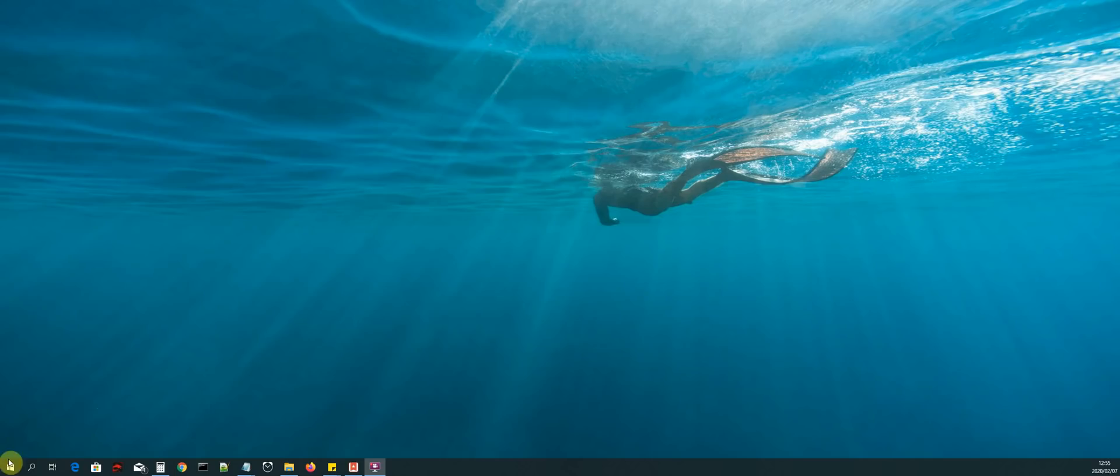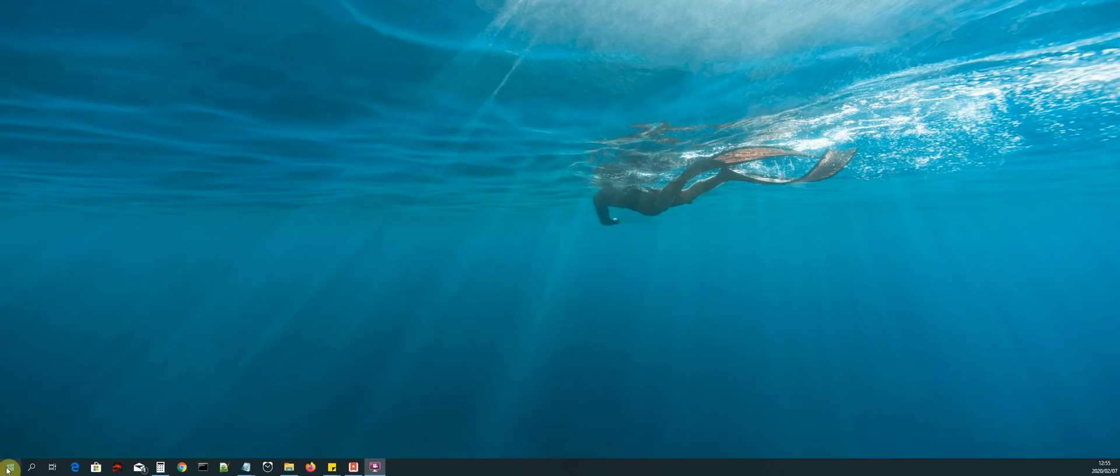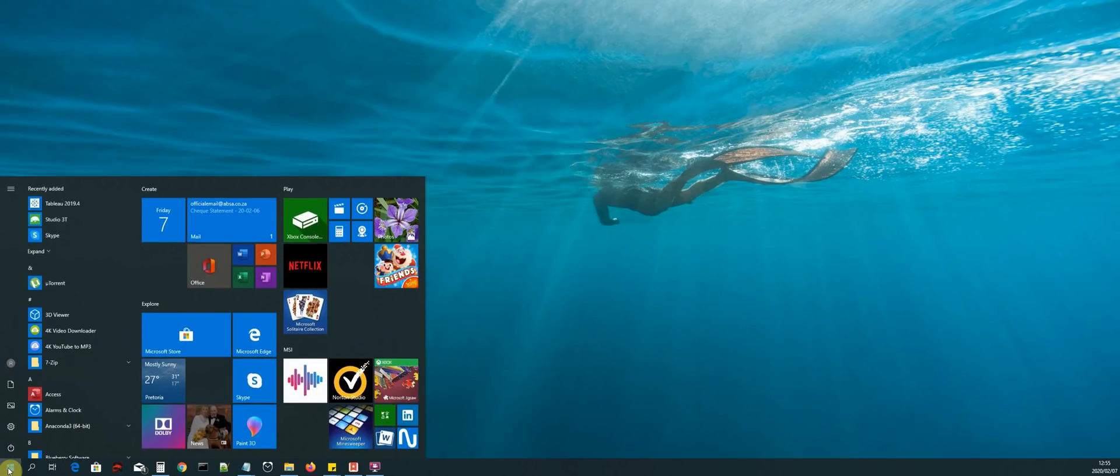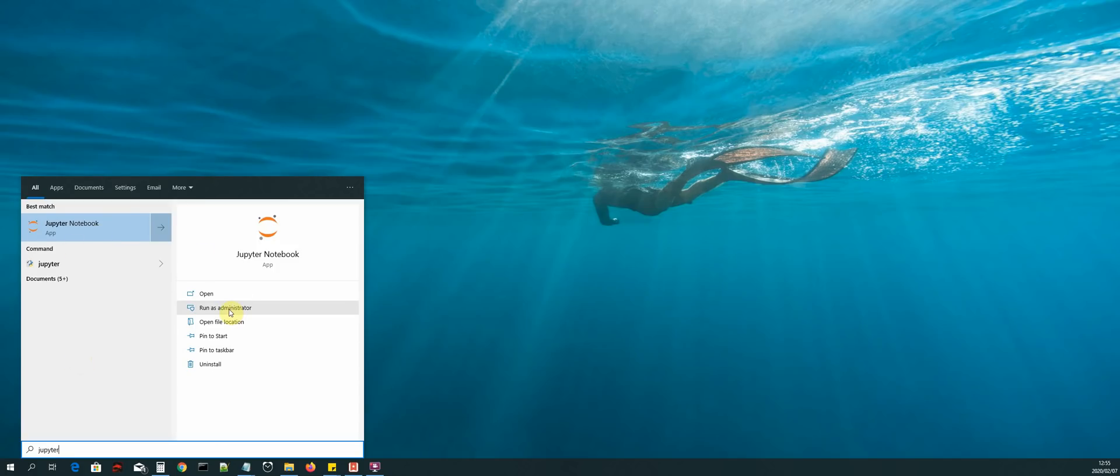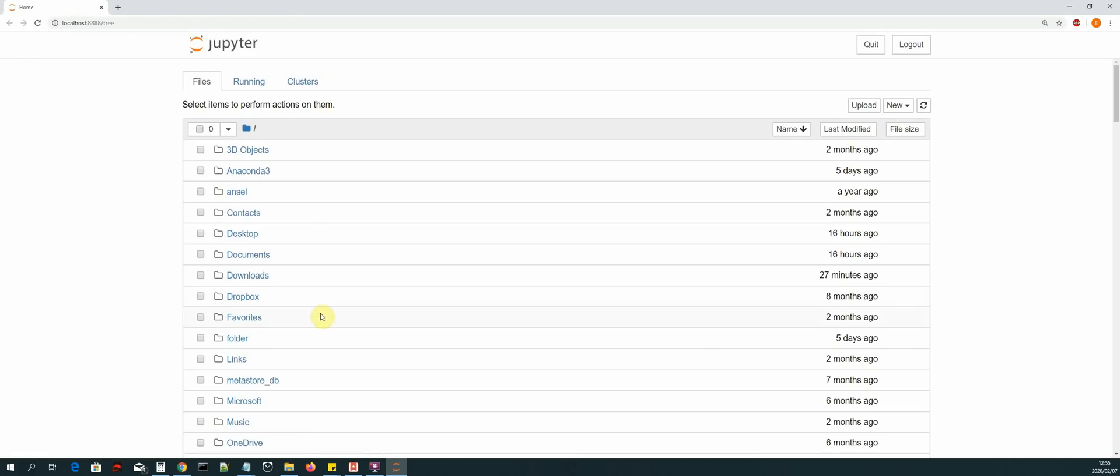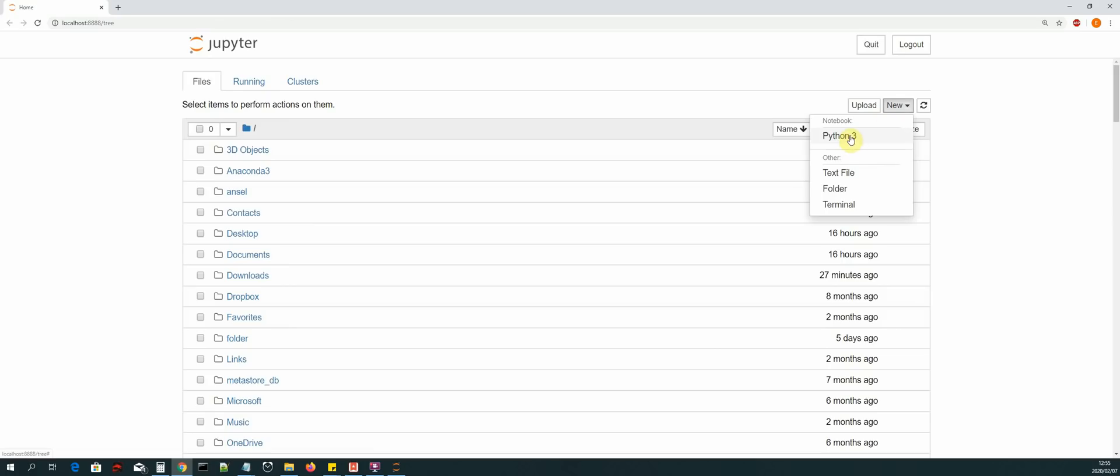Let us open up Jupyter Notebook from our start menu, and then we can run as administrator. Now select New Python 3.